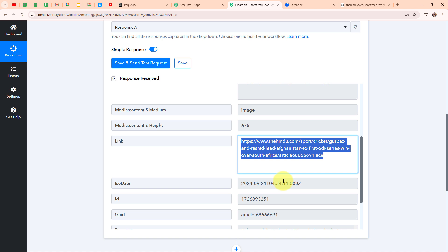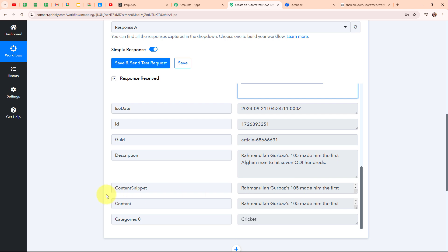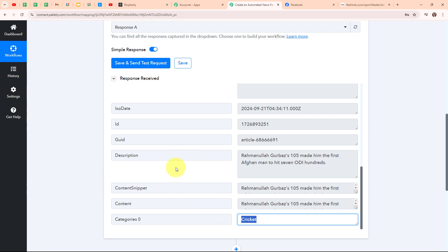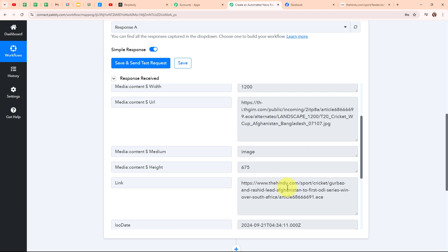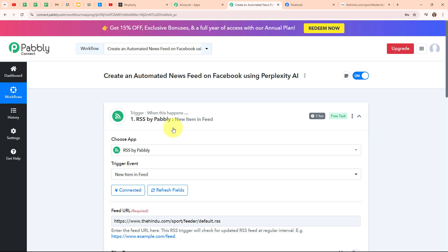Moving back to Pabbly's workflow, after the link you can see all the details received such as the description, content snippet, content, and the category as cricket. With this we have successfully set up our trigger. We are going to use this news link to generate a summary using Perplexity AI to post on our Facebook page. Note that RSS by Pabbly is a polling-based application, meaning it will look for new responses every one hour.